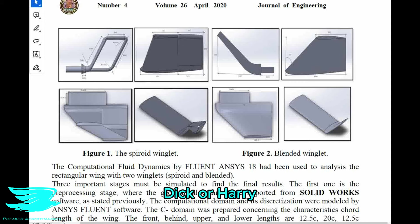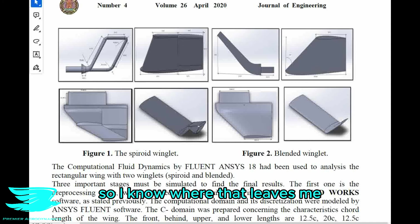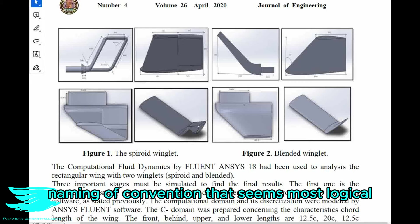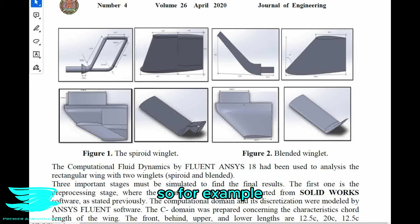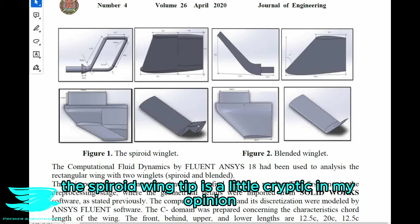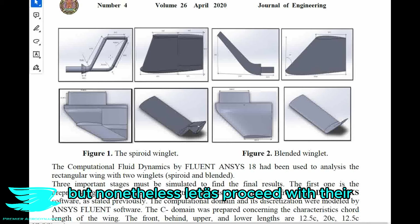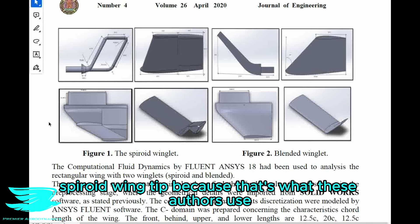My name is Mike, so I don't know where that leaves me — I'll just pick the naming convention that seems most logical. For example, the Spiroid wingtip is a little cryptic; in my opinion, 'loop wingtip' is a much more descriptive name. But nonetheless, let's proceed with the Spiroid wingtip because that's what these authors use.